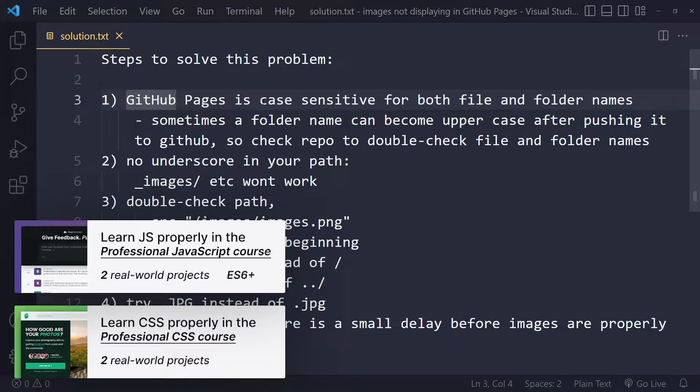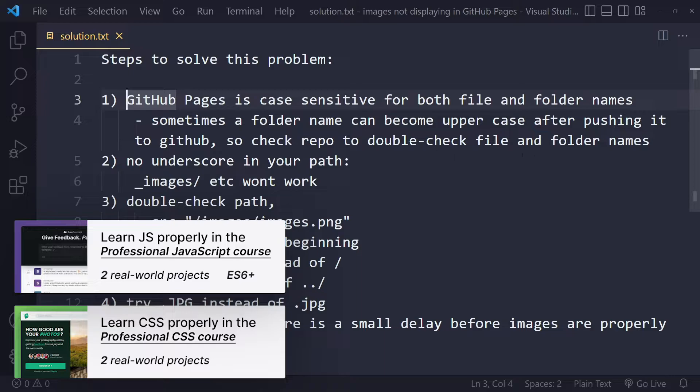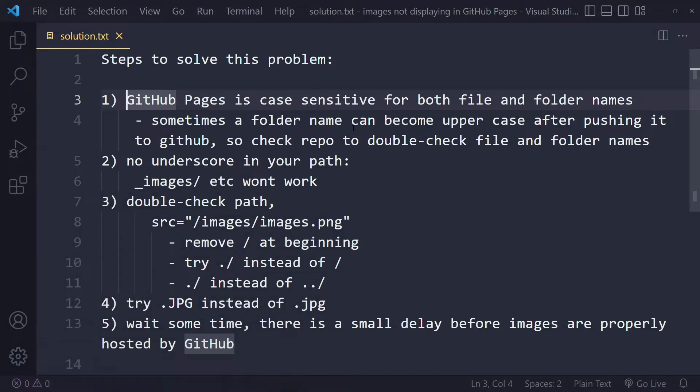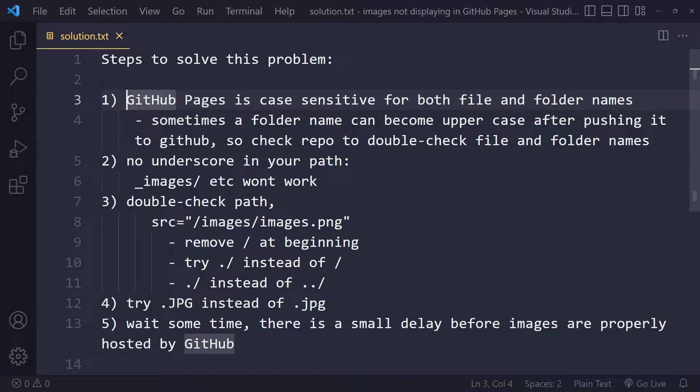Sometimes what can also happen is that after you push it to GitHub, GitHub will actually uppercase some folder name. So go to the repo where you pushed it and check whether the uppercase and the lowercase are still the same. Make sure that the URL in your code matches up exactly with the file name.